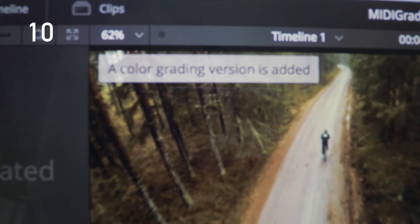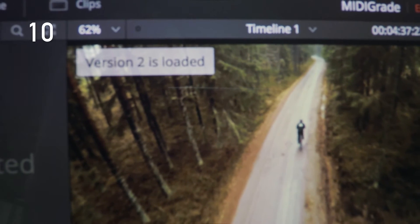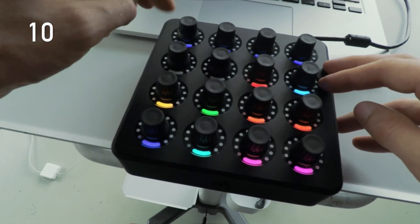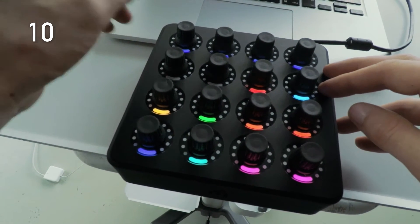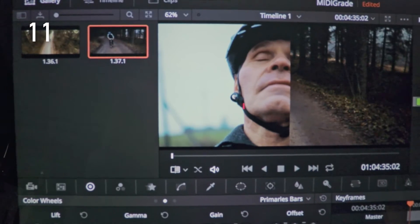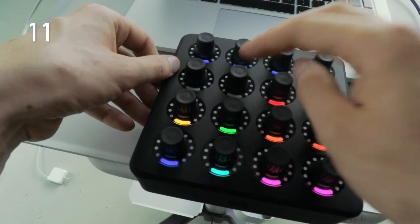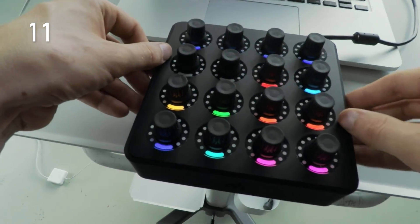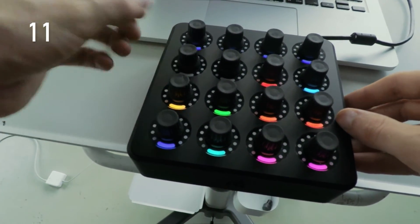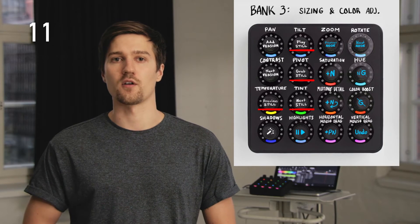Another new feature available in bank three is handling versions of your grade for the clip you have currently active. Add version and next version functions are now located on the first buttons on the first and second rows. Both banks three and four have buttons for taking reference stills and toggling through them now too. The second buttons on rows one, two and three work as play still, grab still and next still. Previous still is available also, but only in bank three on the first button of the third row.